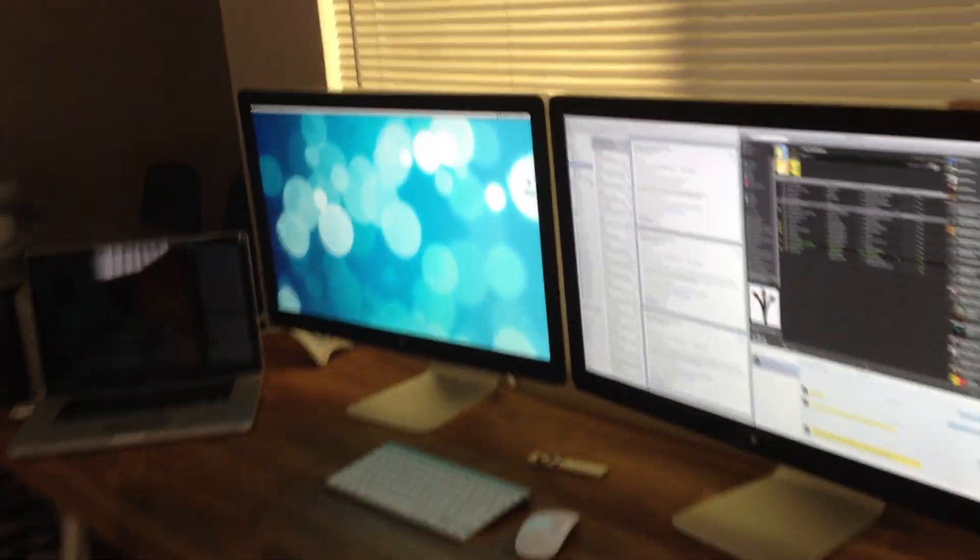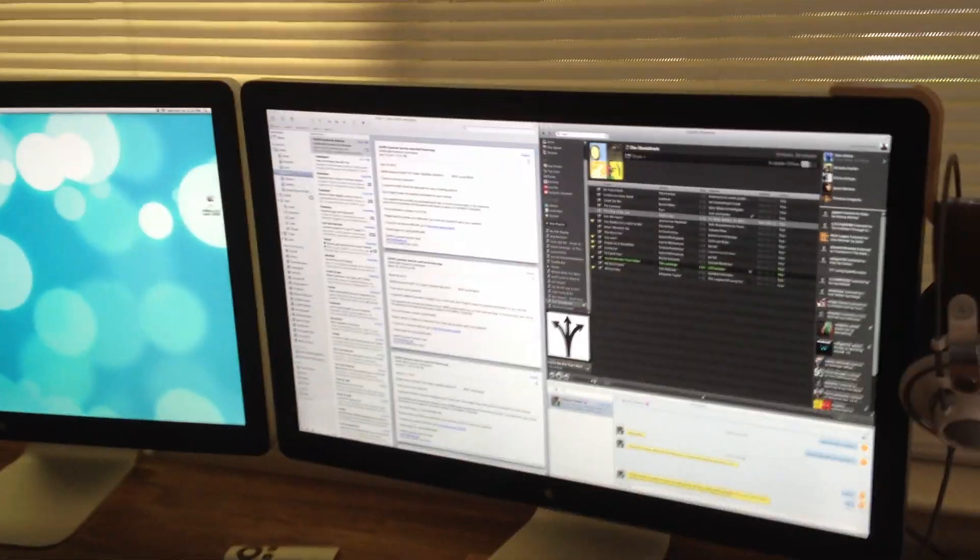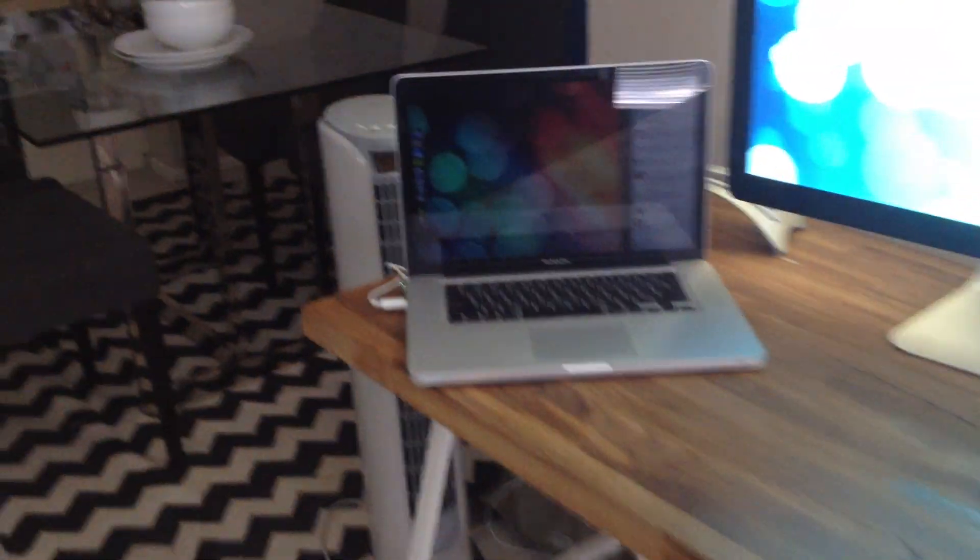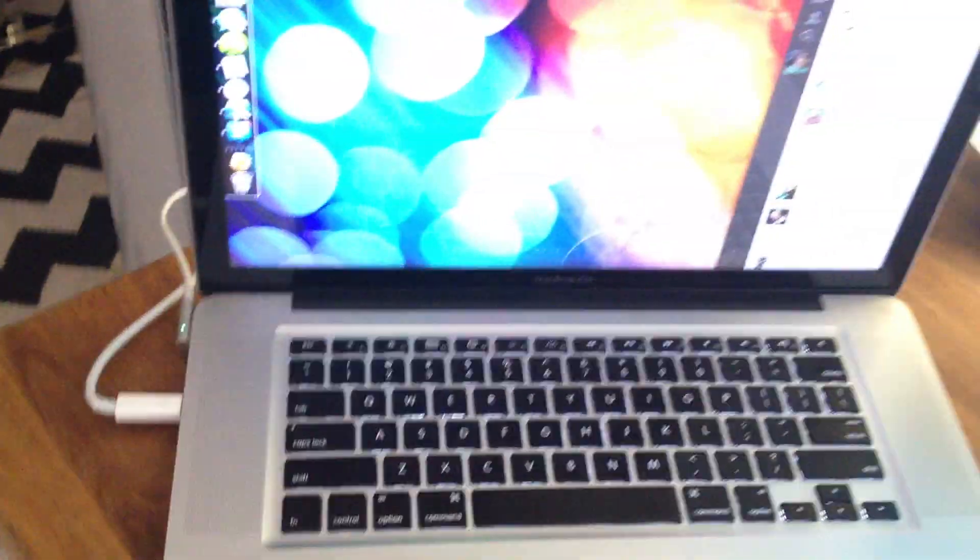As you can see, business as usual - we have the Thunderbolt displays both running off the MacBook Pro.